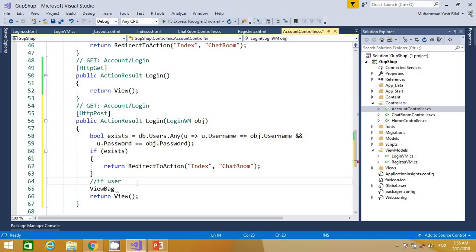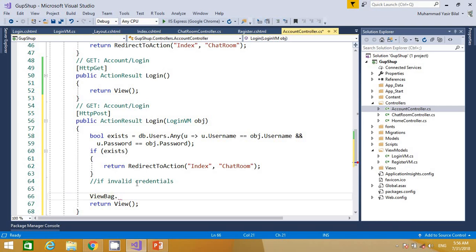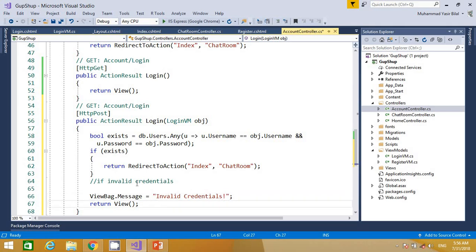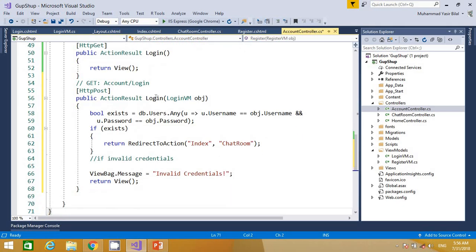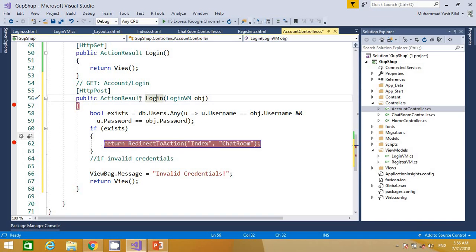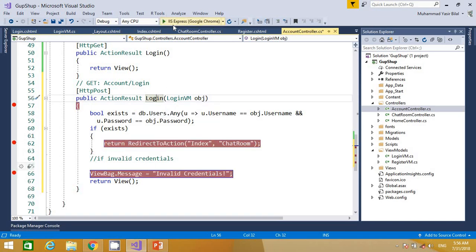If the credentials are invalid — meaning the username and/or password are wrong — we want to prepare an error message using ViewBag. We set ViewBag with the message 'Invalid credentials' and then go back to the same login view.